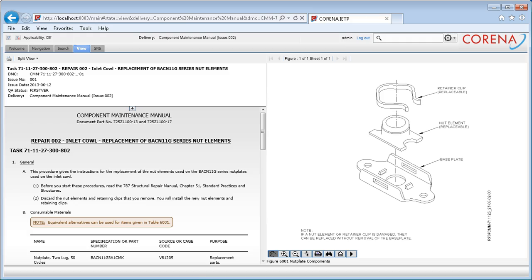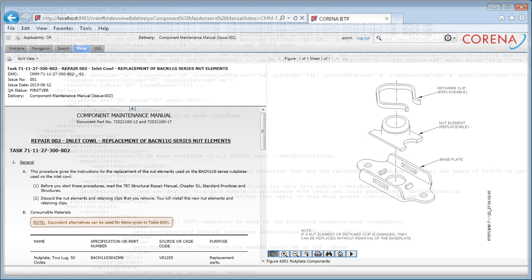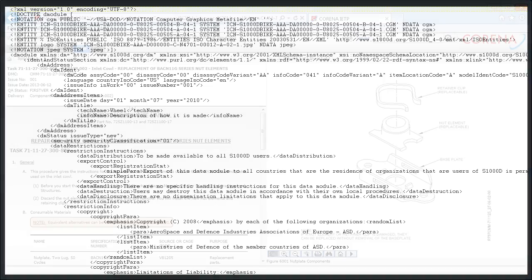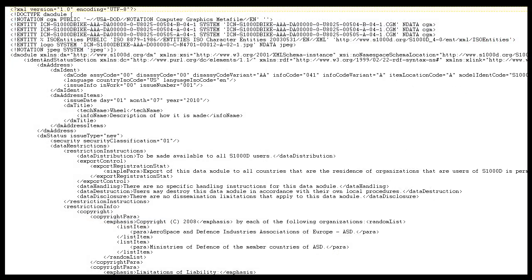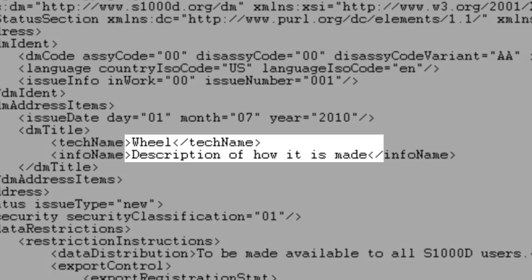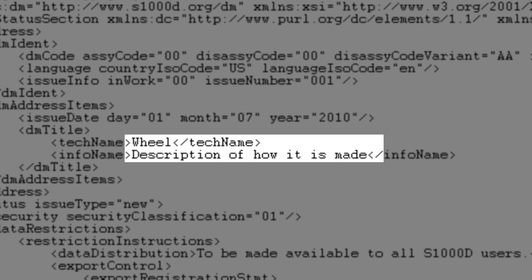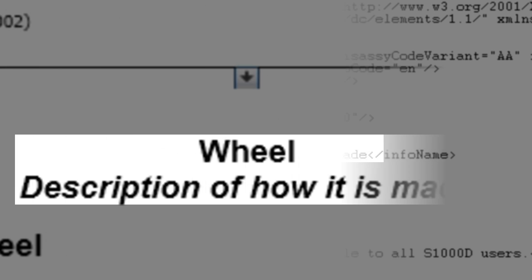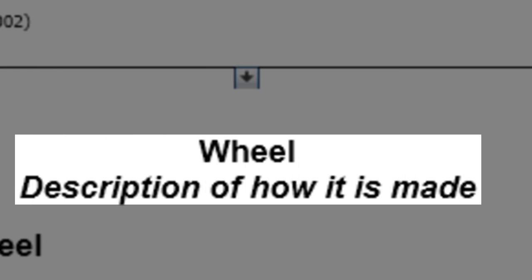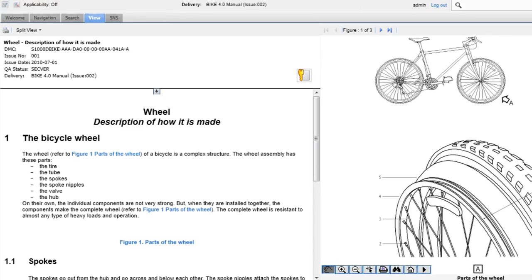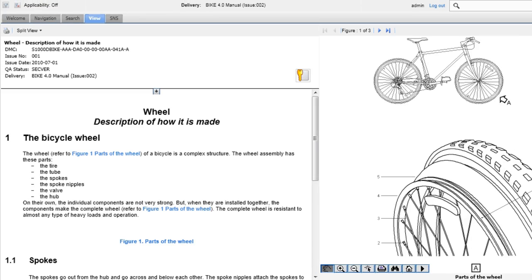The IATP is comprised of both a builder and a viewer. The Java-based builder quickly and easily transforms structured source data in XML or SGML format into an interactive electronic technical publication.